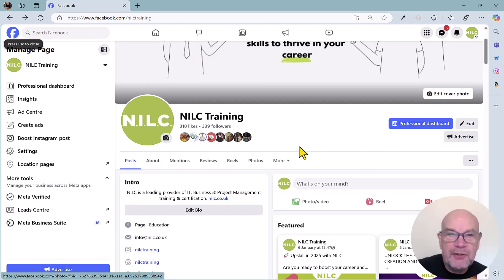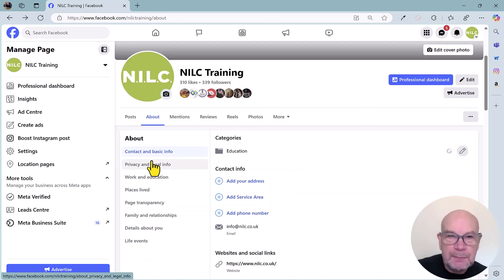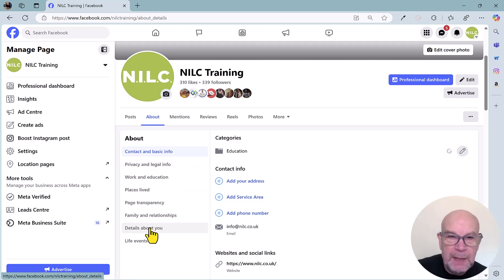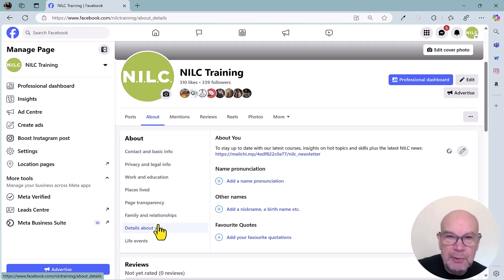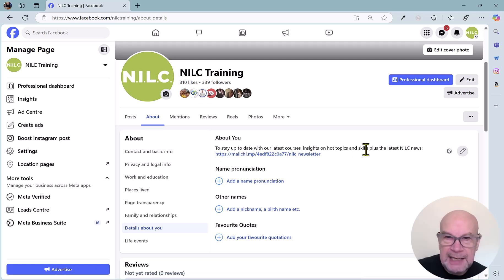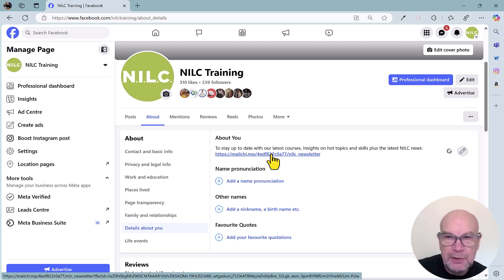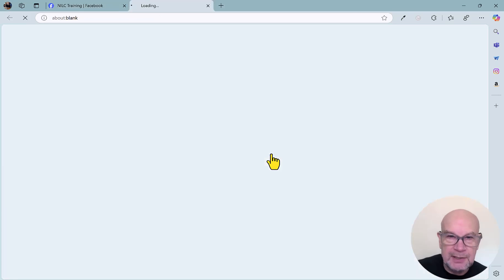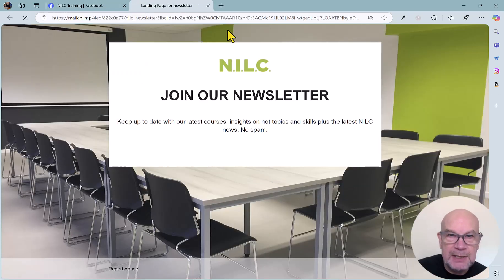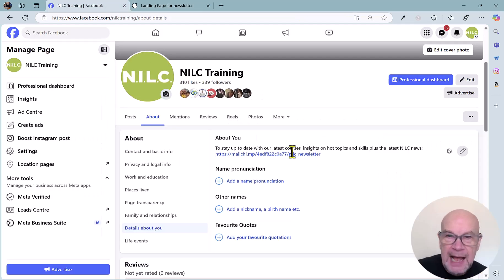Number three is under the About section. Go to the About section here and drop down to Details About You. Then you will see that you can add in some text here and a link here. In this case, we are encouraging people to subscribe to the NILC newsletter. Just click that so you can see that it works, and you can see the visibility of the page there just coming up.